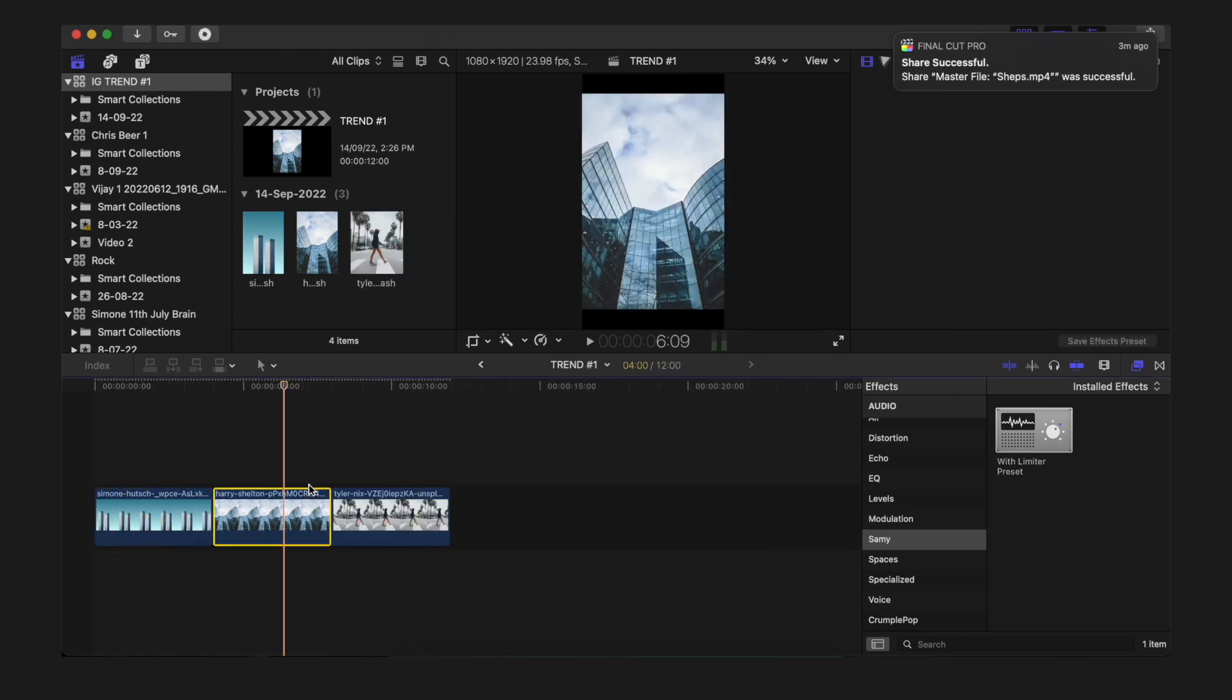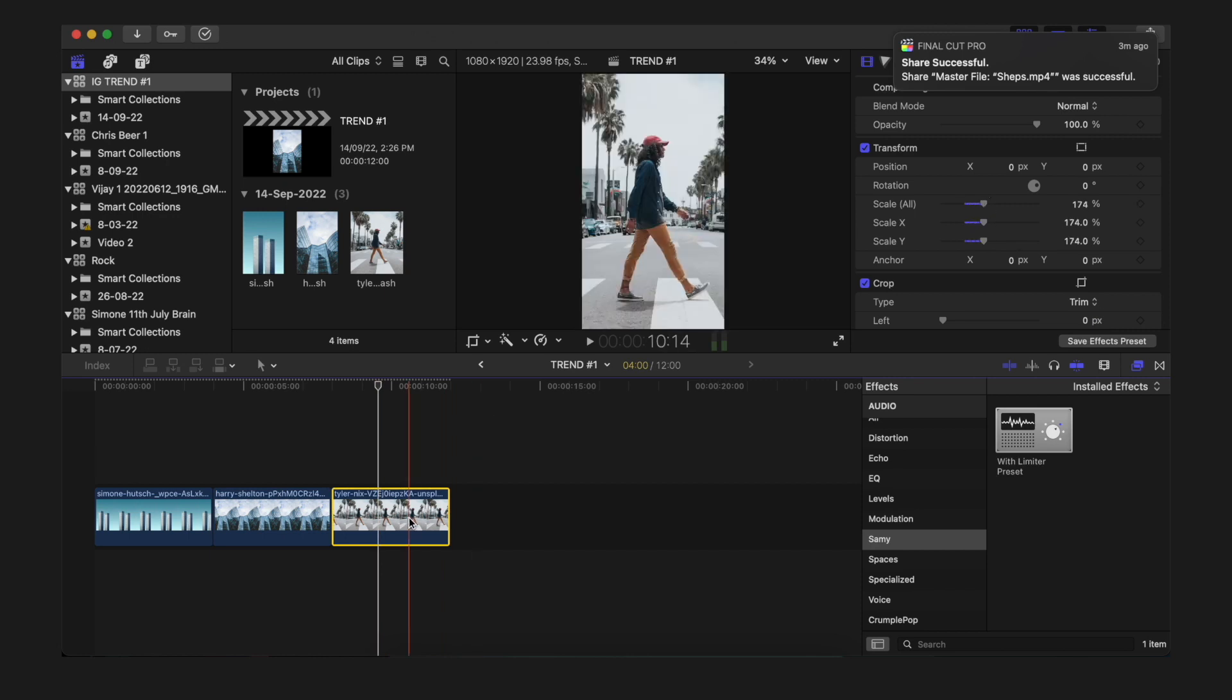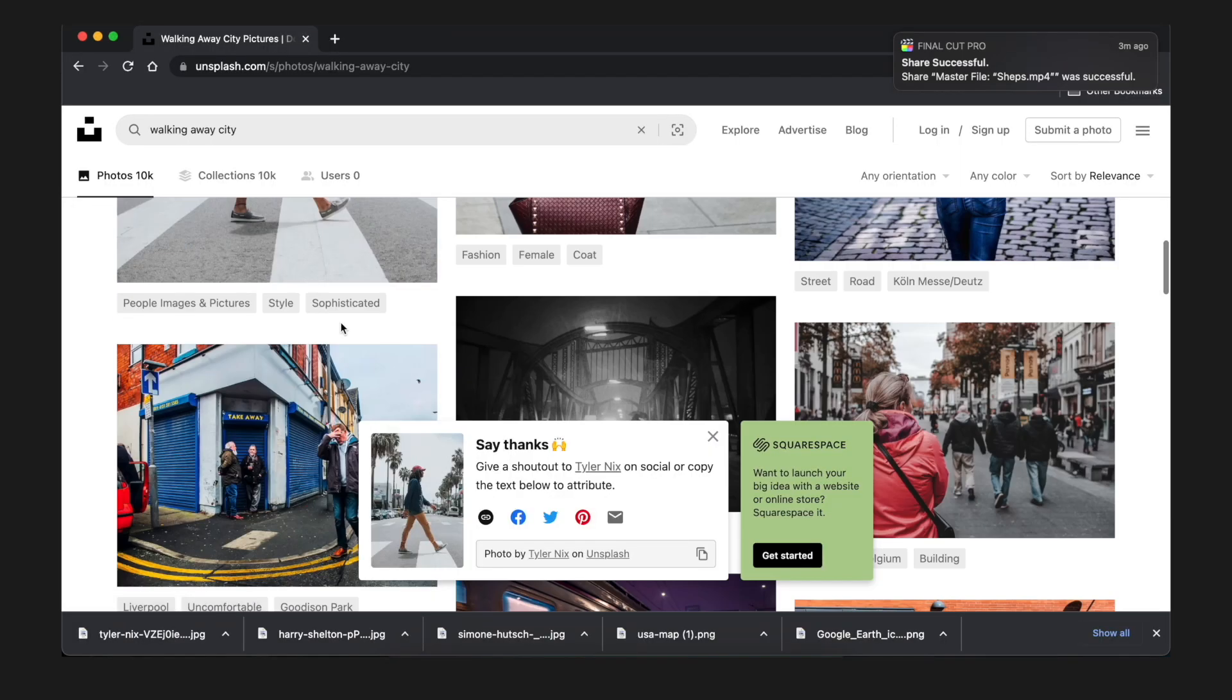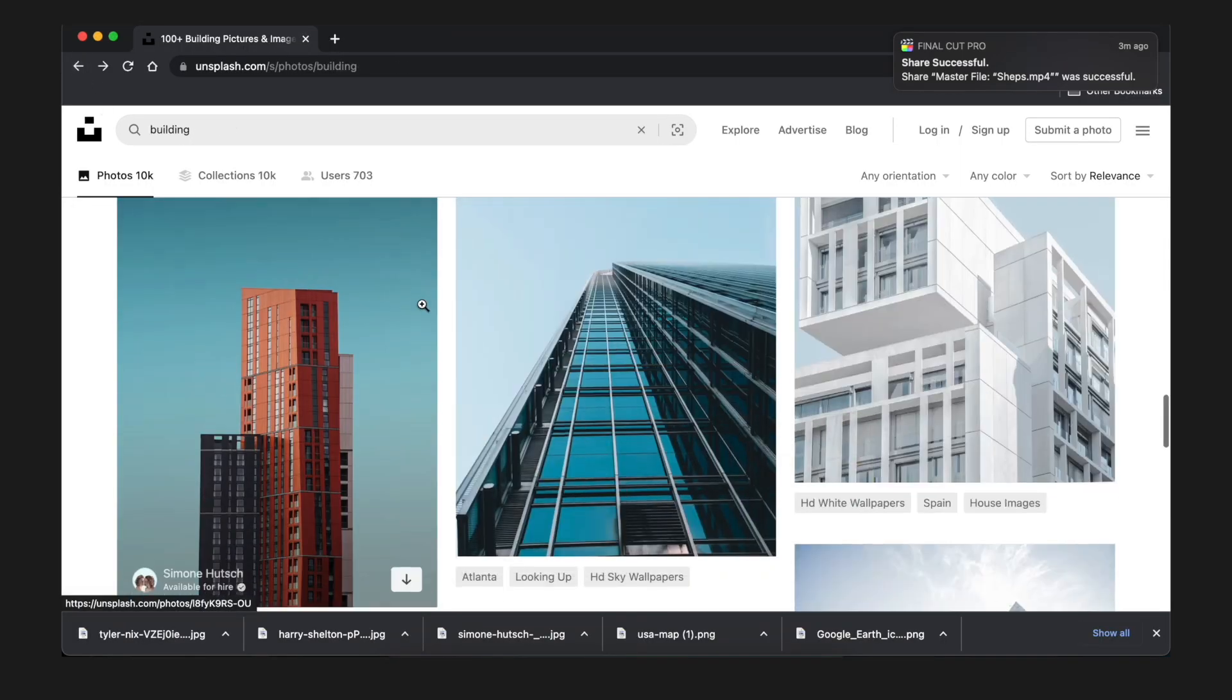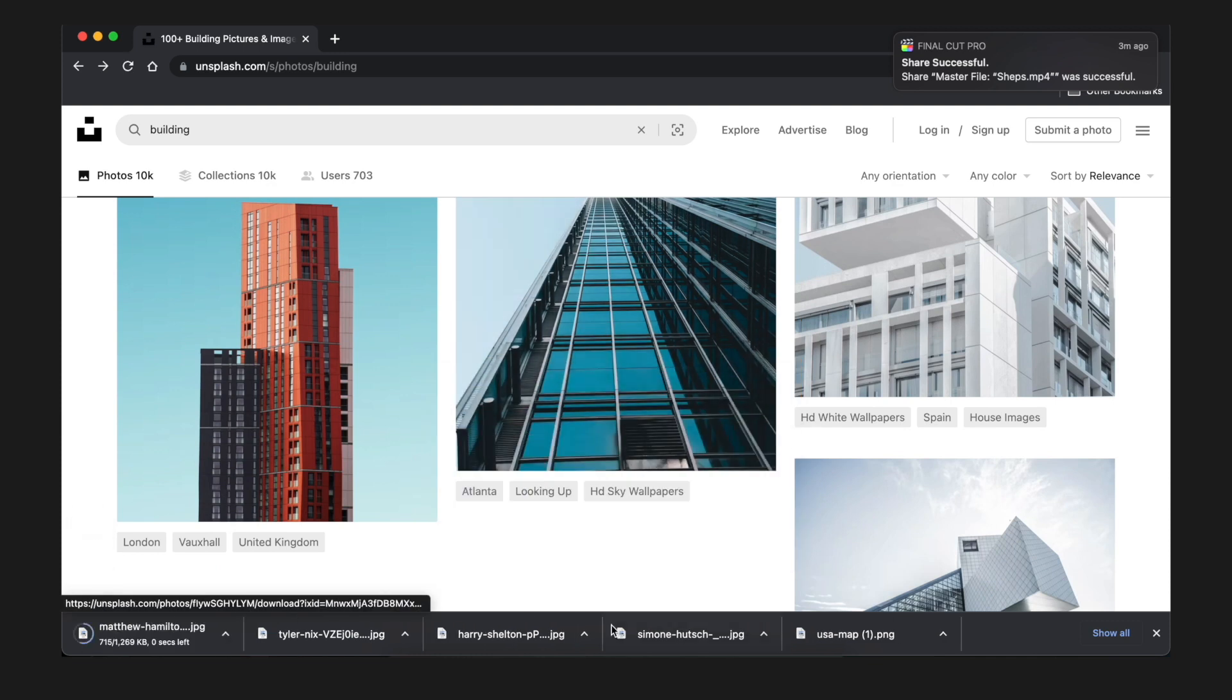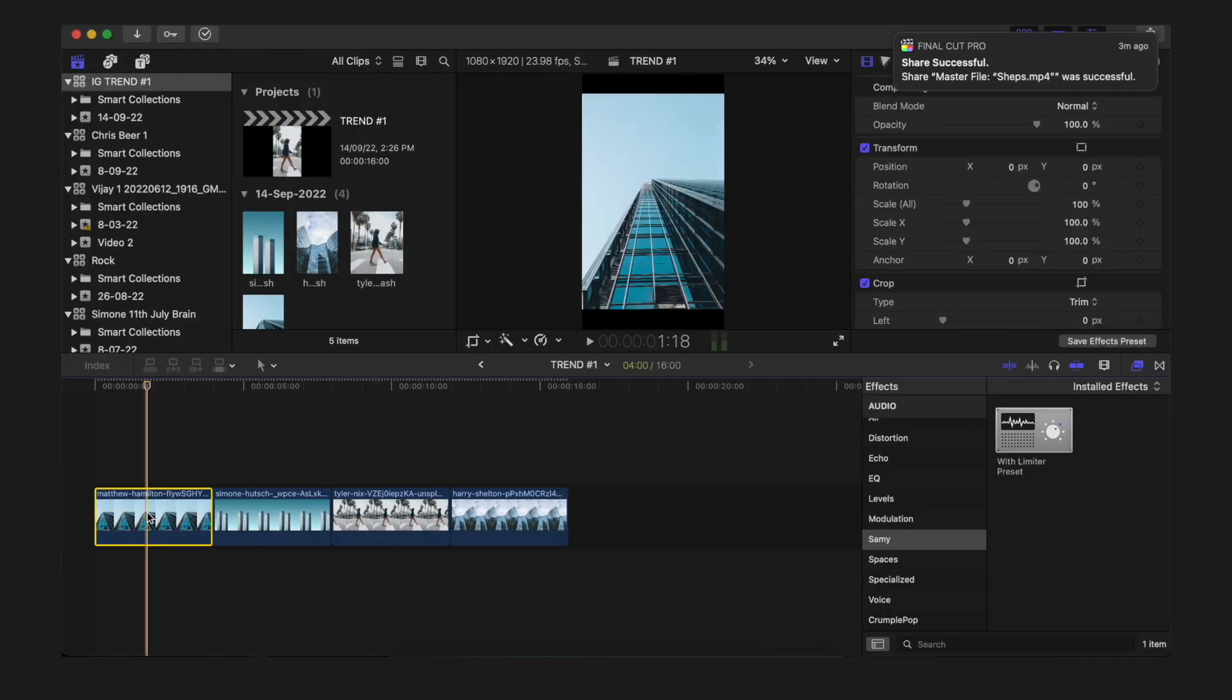Once that is done, just scale it up. Make sure it is filling up the vertical frame properly. I'm going to add some more pictures to this, just like this.